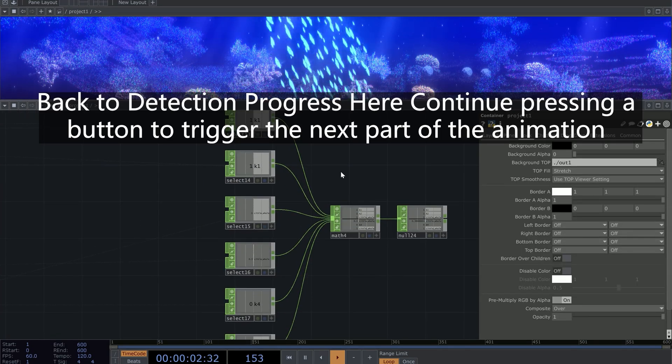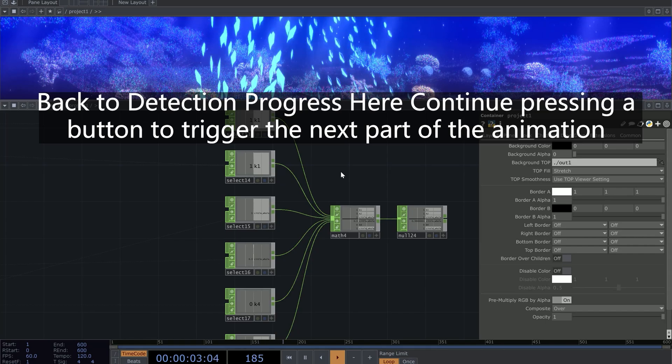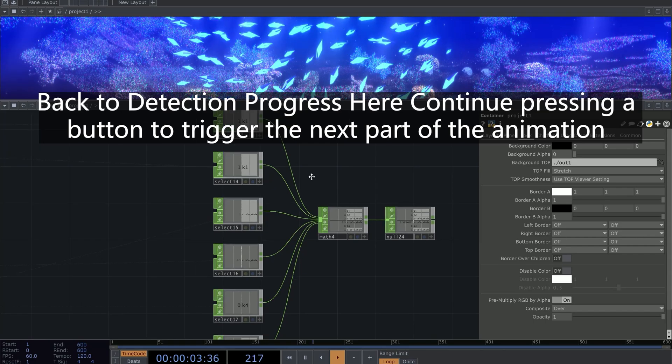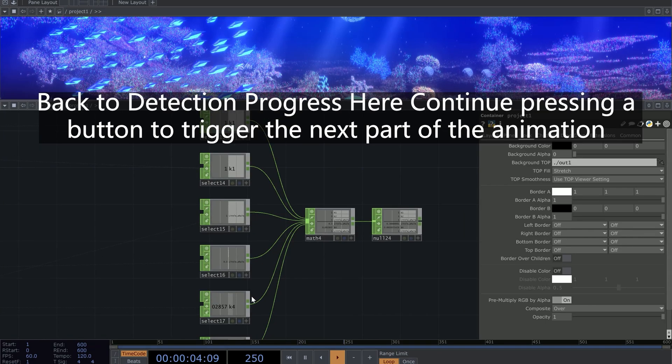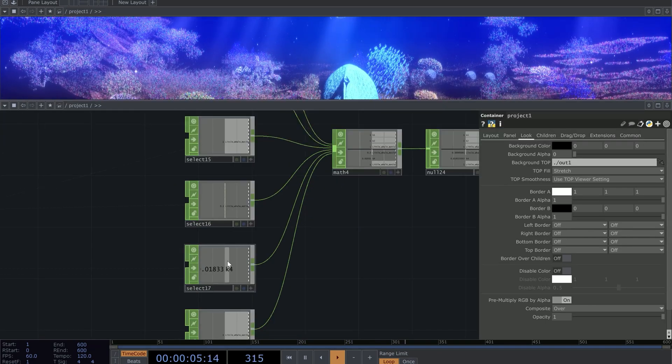Back to detection progress here, continue pressing a button to trigger the next part of the animation.